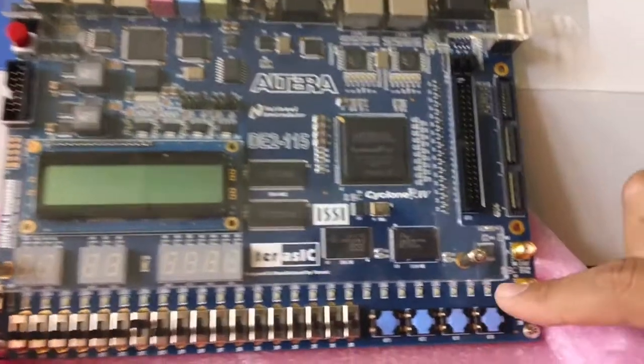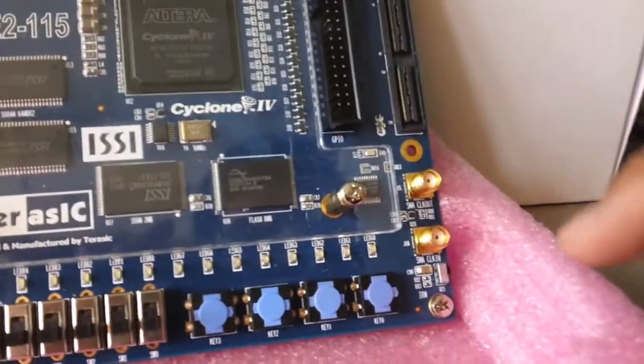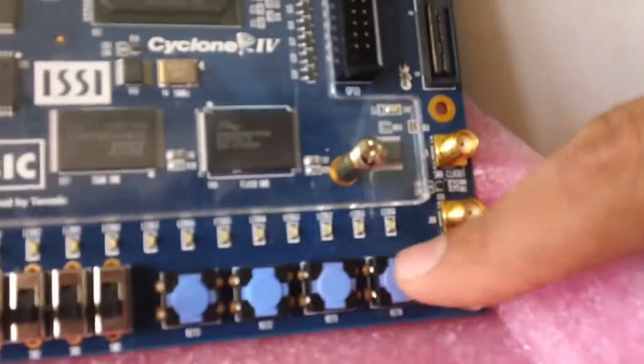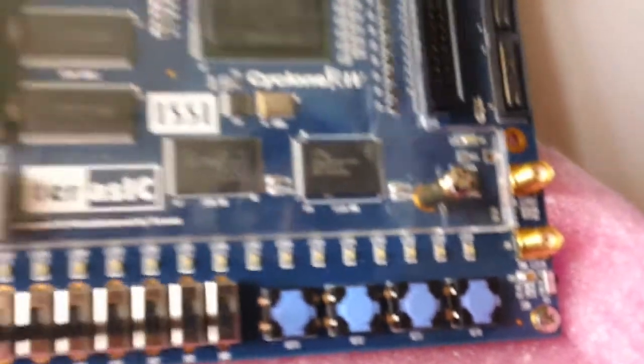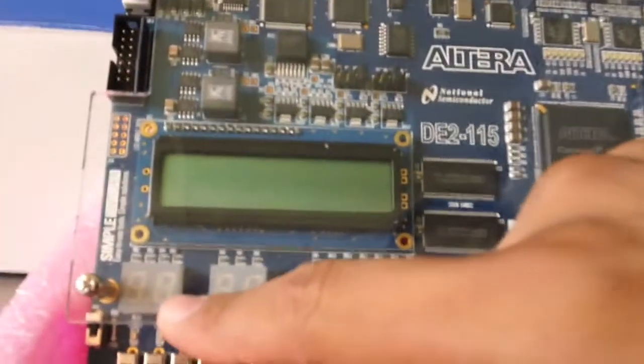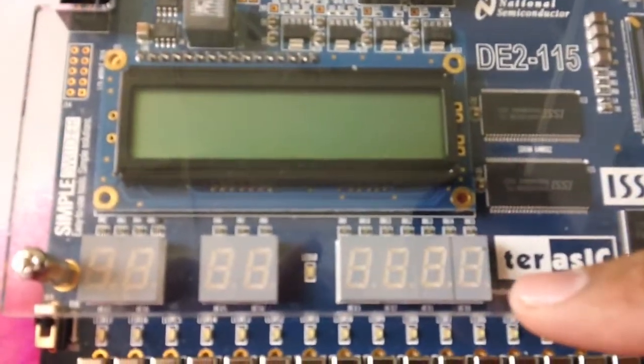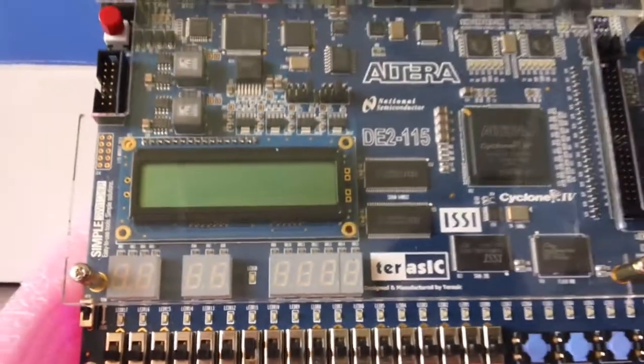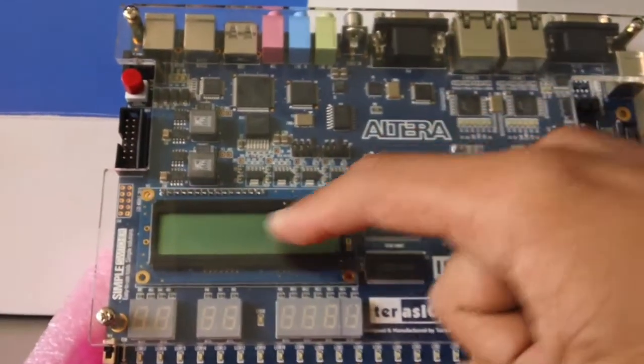It also has 4 buttons, a set of 8 7-segment hex displays, and a 16x2 LCD display module.